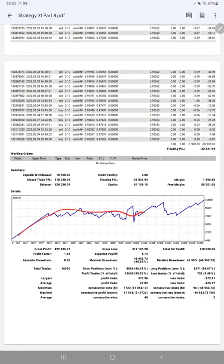Here is a graph. It's constantly growing. The profit factor is 1.35, and the total number of trades are 16,335.